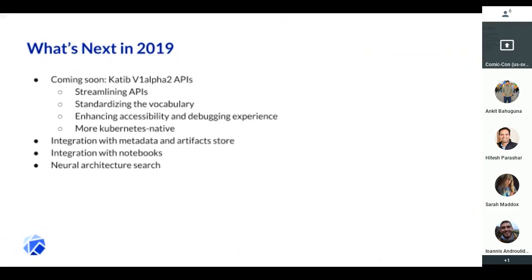Another thing, as I just mentioned, is that we're collaborating to integrate with a metadata and artifact store. This will make it easier for you to store, share, and reproduce models.